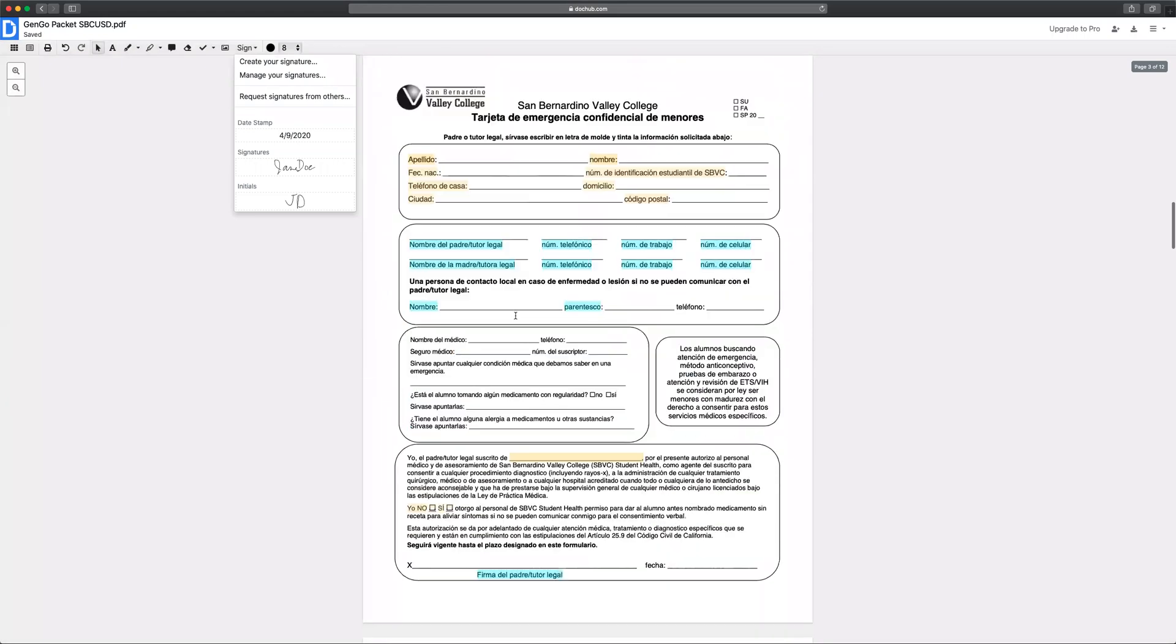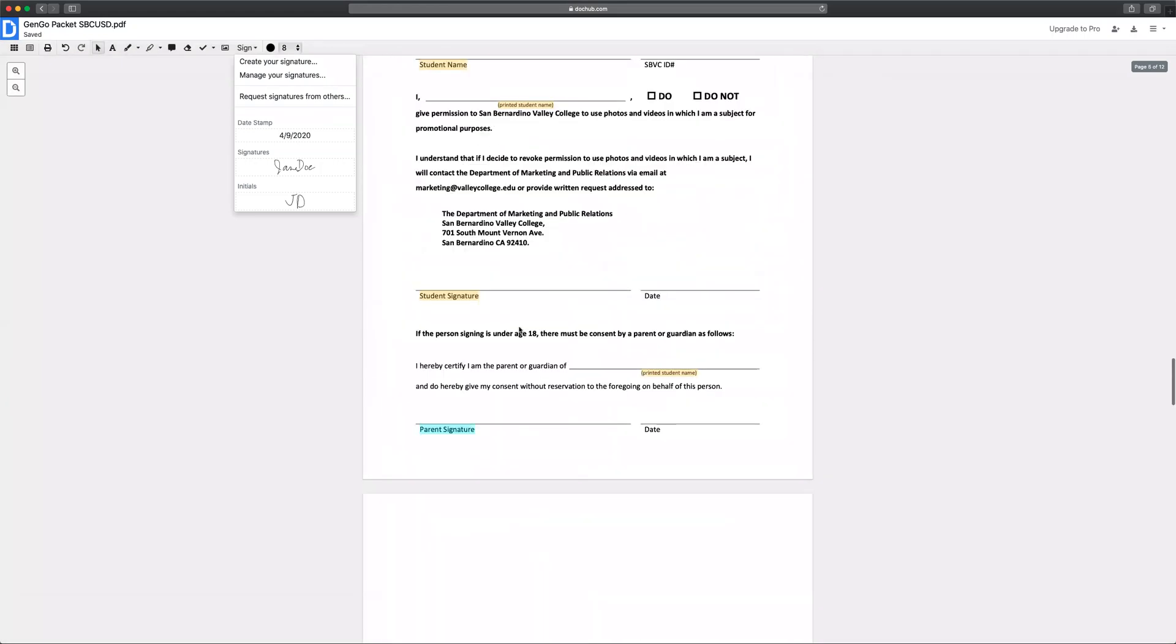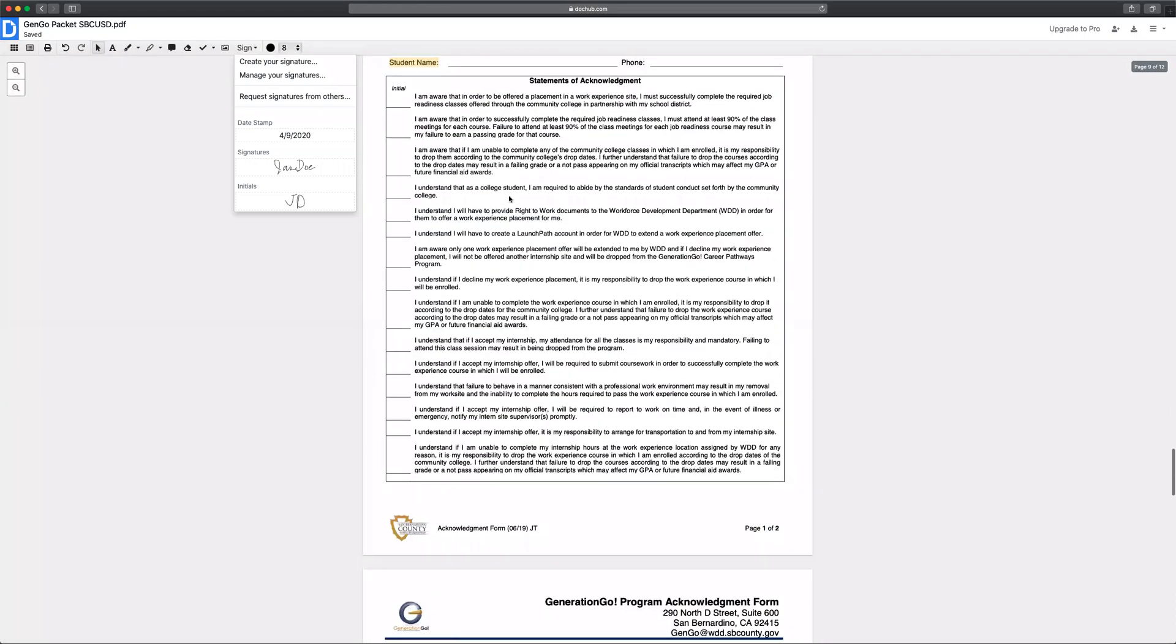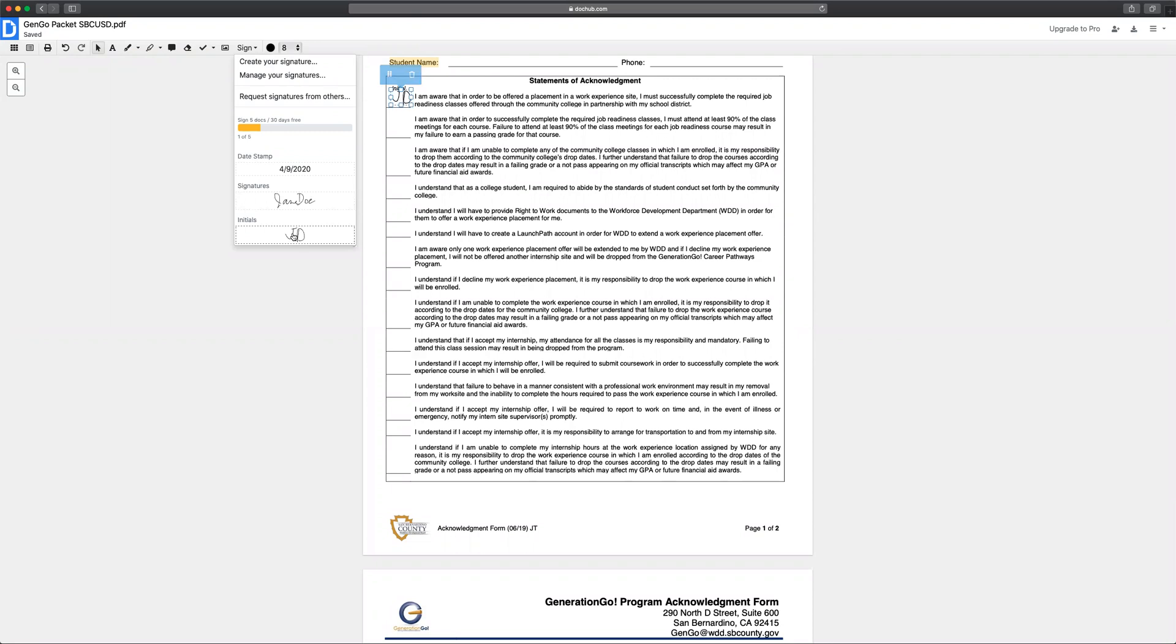At the end of the packet there is an acknowledgement form that requires you to put your initials. So you can use your initials to fill in each of these blanks.